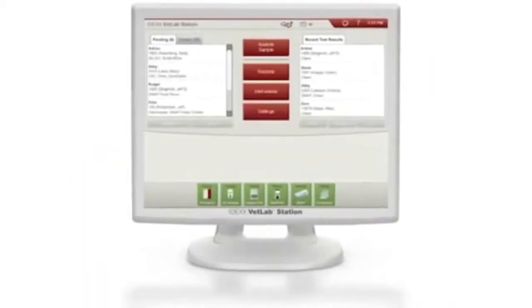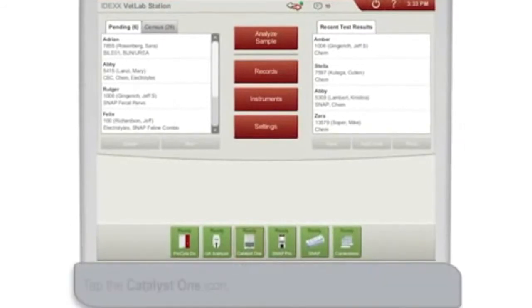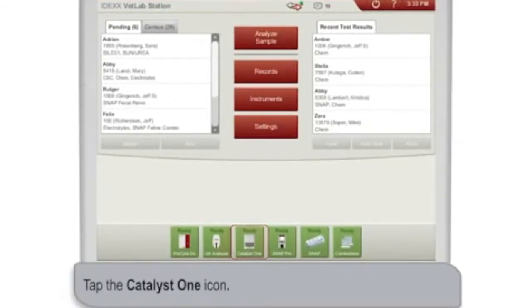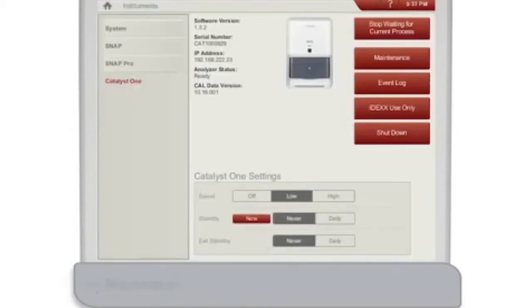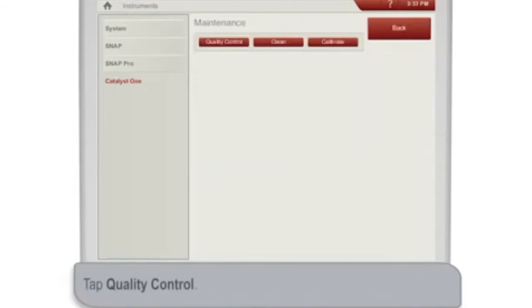Once the preliminary steps have been completed to initiate the QC run, tap the Catalyst 1 icon at the bottom of the IDEXX VetLab Station home screen. On the Catalyst 1 Instruments screen, tap Maintenance, and then on the Maintenance screen, tap Quality Control.